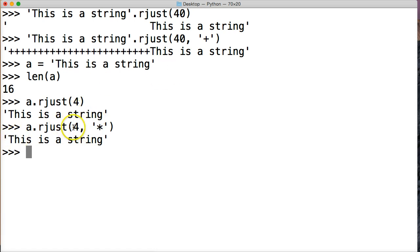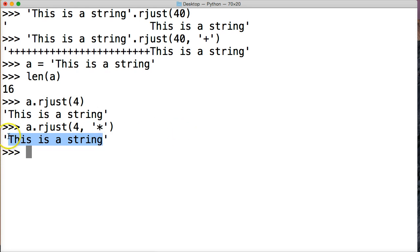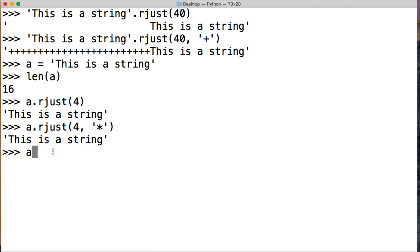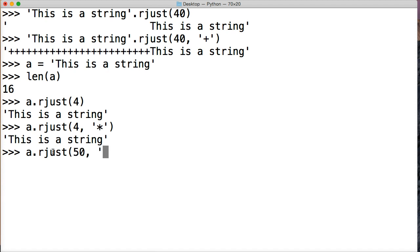If it's larger, then it will push the string object itself to the right and fill in the content with either whatever we provide here or the default value of space. So one more look at this a dot rjust and we'll do 50 and we'll fill it in with exclamation points and hit return. But before I do that, let's explain this one more time.